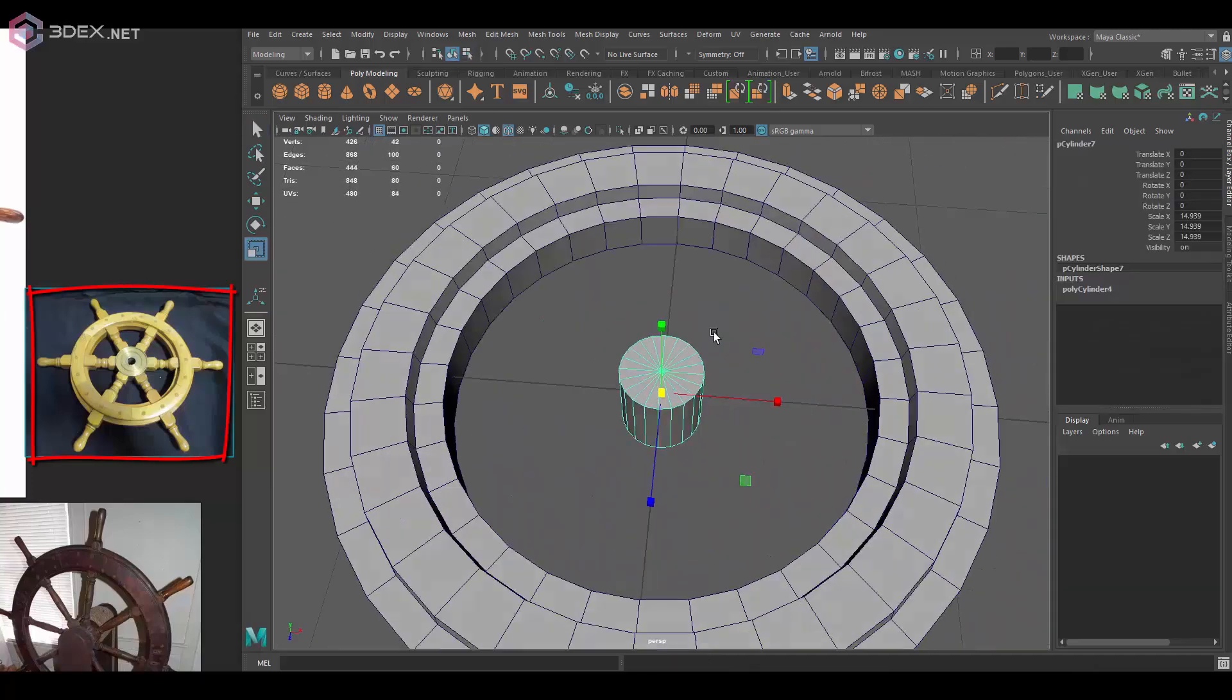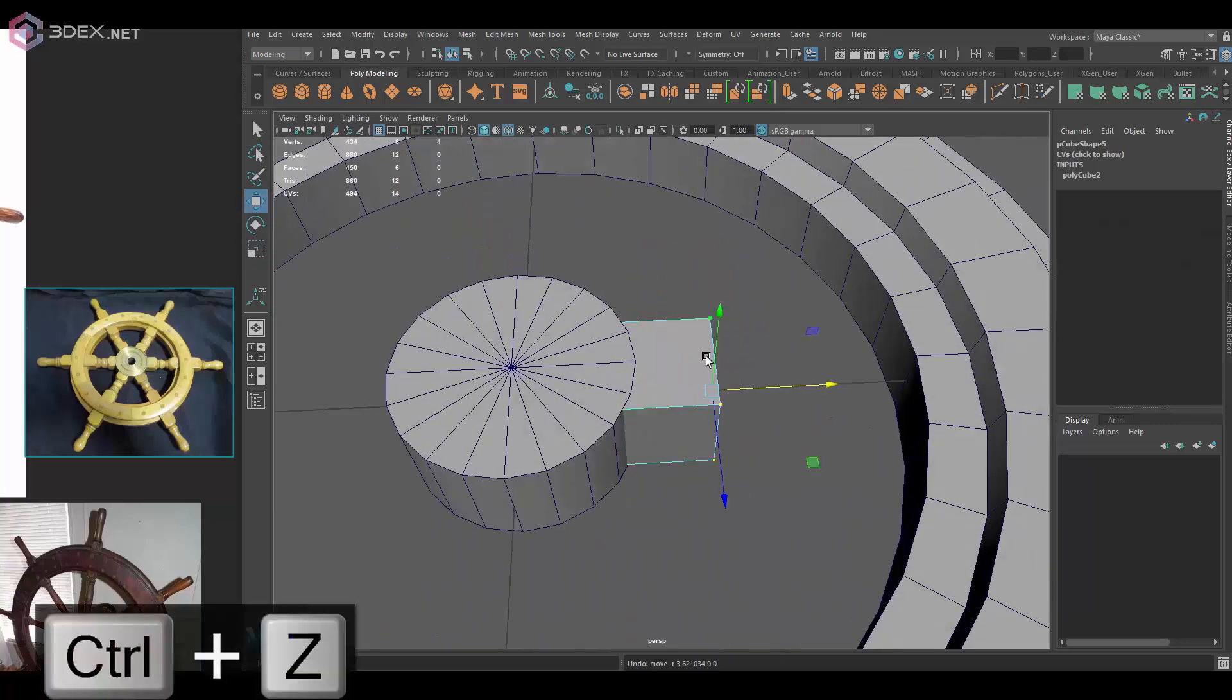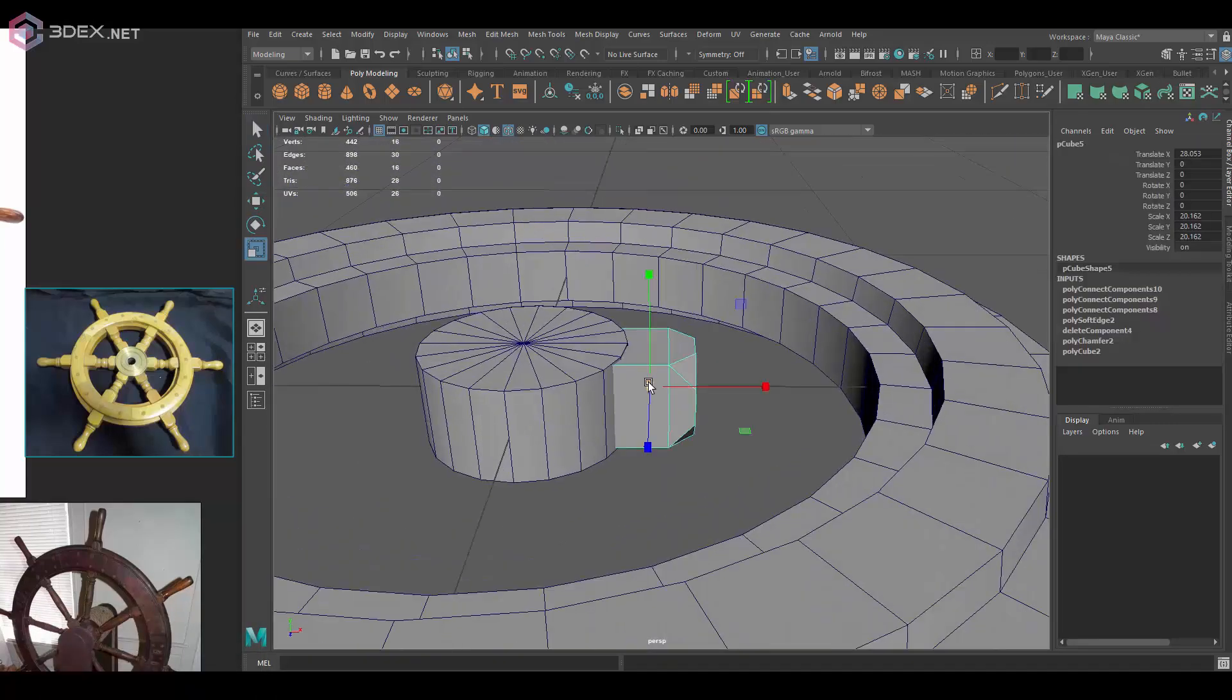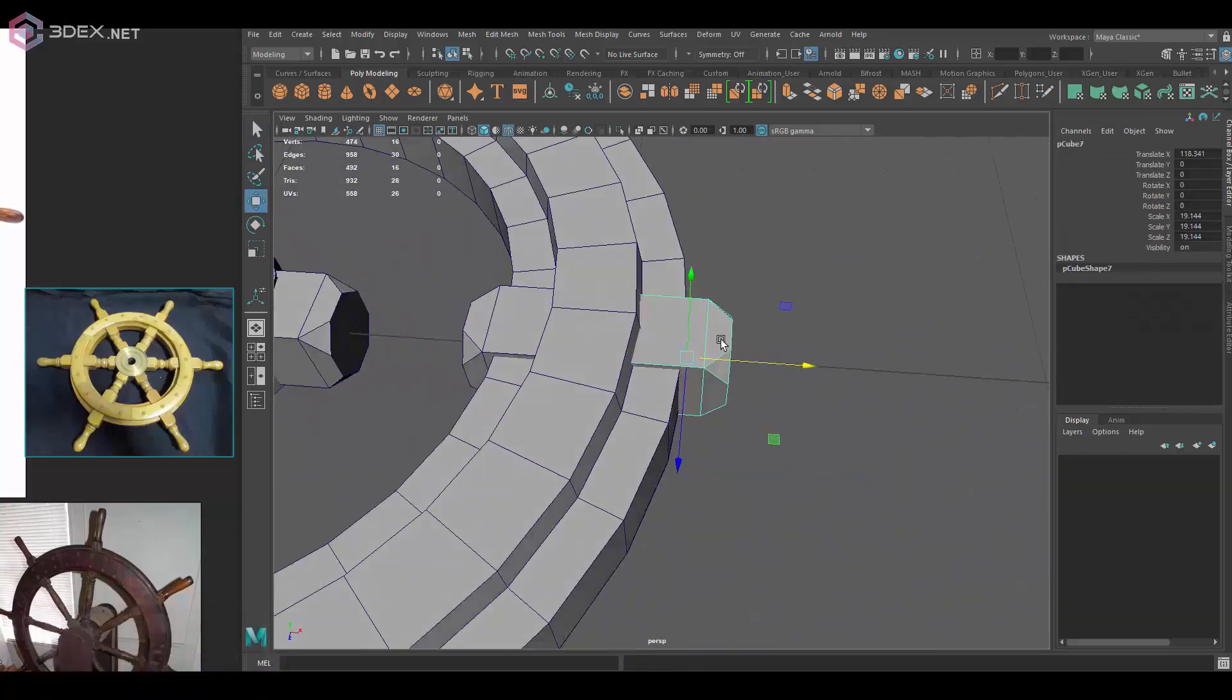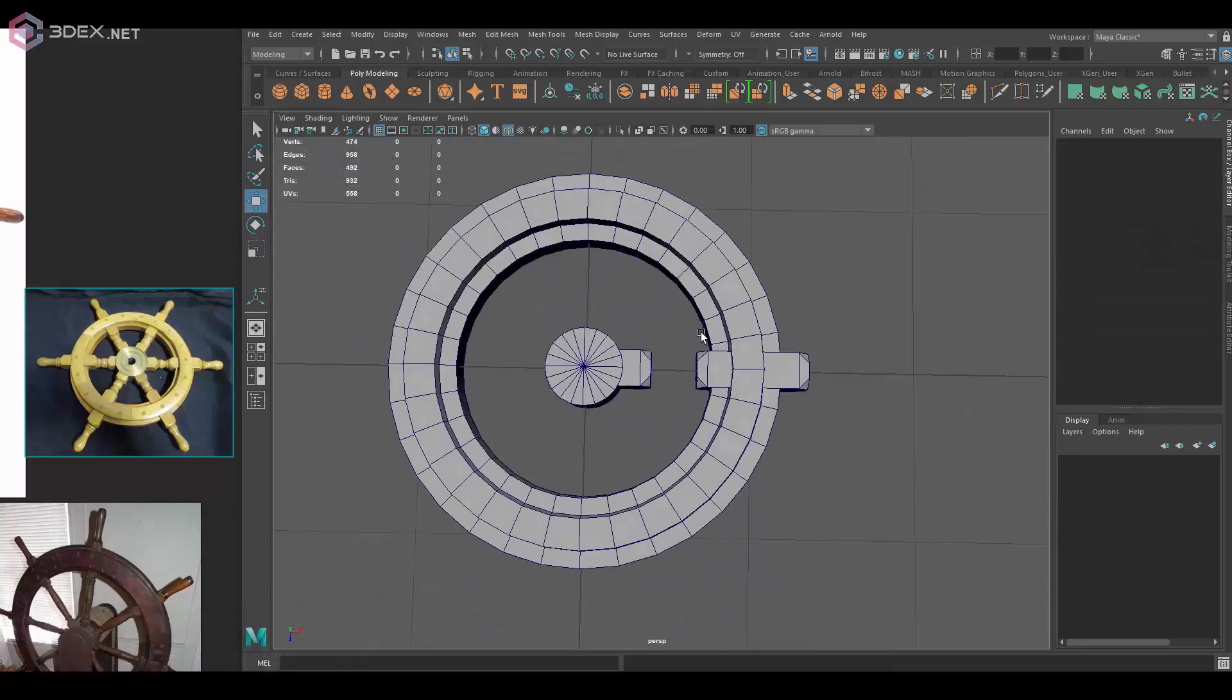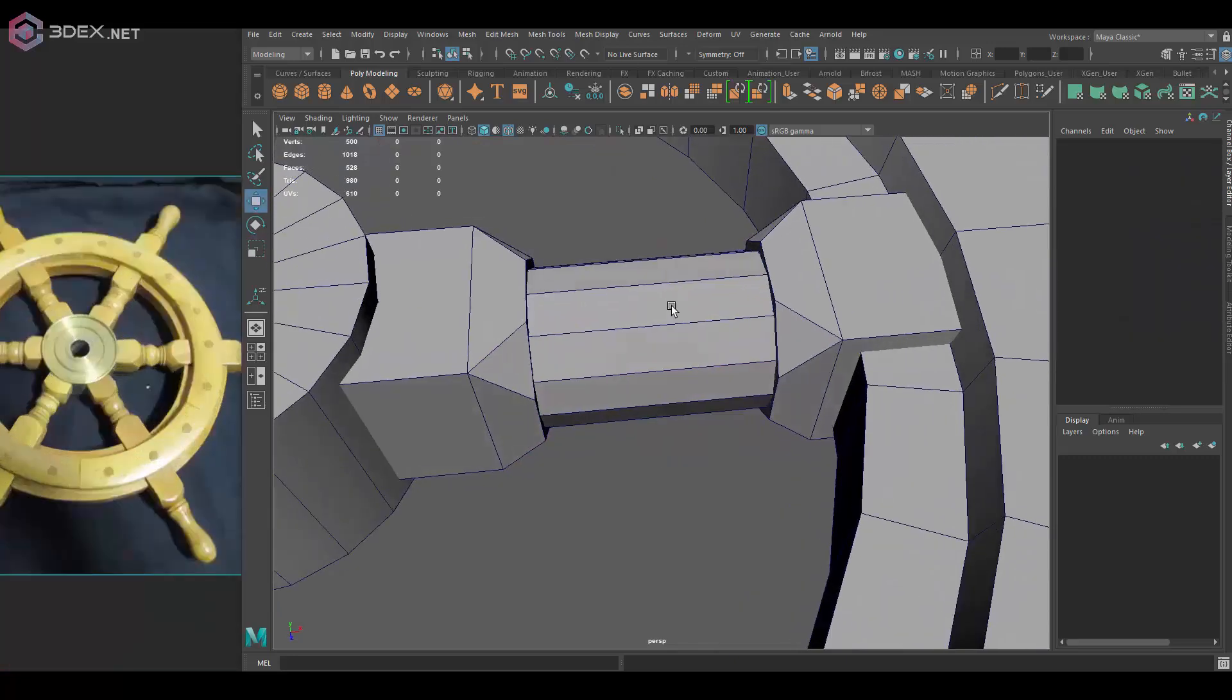I'm going to be basing this mostly on this image here for the wheel itself, and then for the base that's holding the wheel I'm going to be looking at some references but make them a little bit different. I'm going to make that one up a little bit.